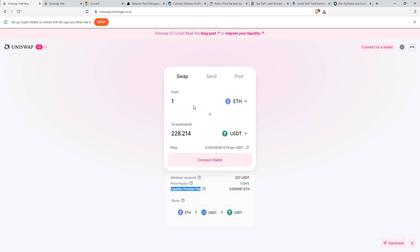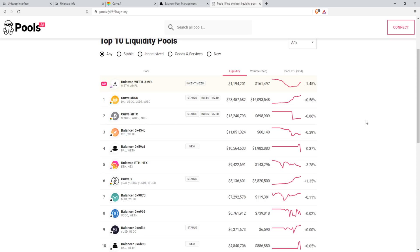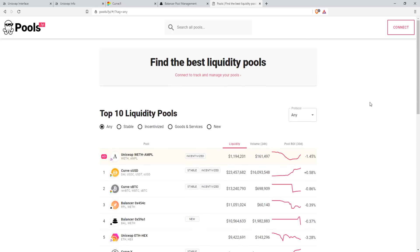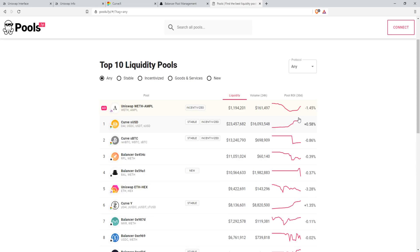Take this example: if I wanted to make a trade right now — swapping one Ethereum for 228 USDT — I'd be paying a fee of 0.05911 ETH, and that goes directly to the liquidity providers. If you're interested and want to dive into this, there's a website called pools.fyi. It allows you to find the best liquidity pools that generate the most amount of fees and money.